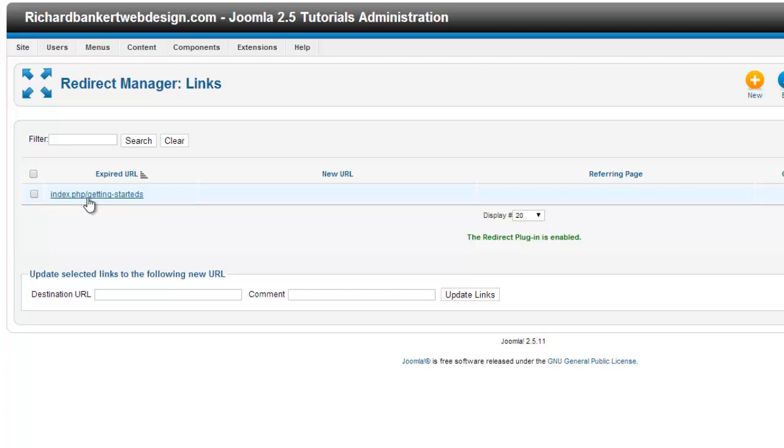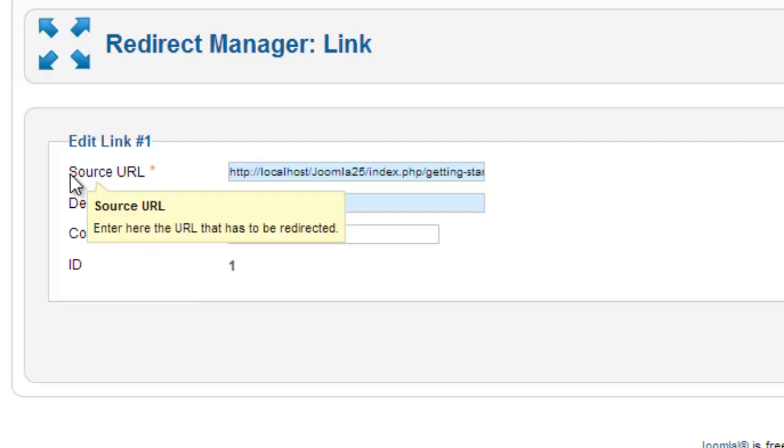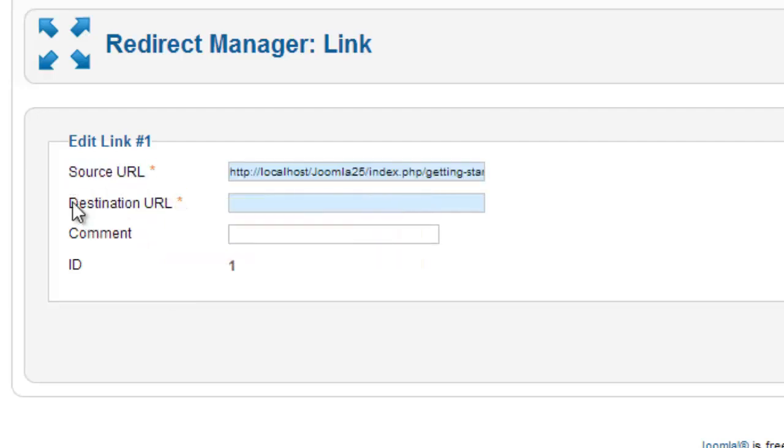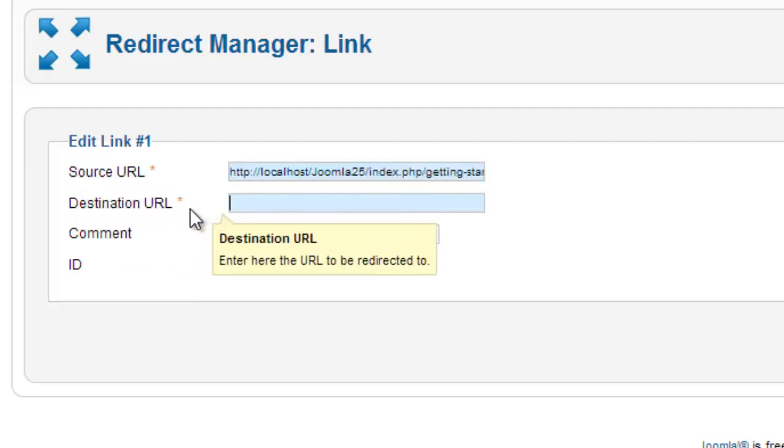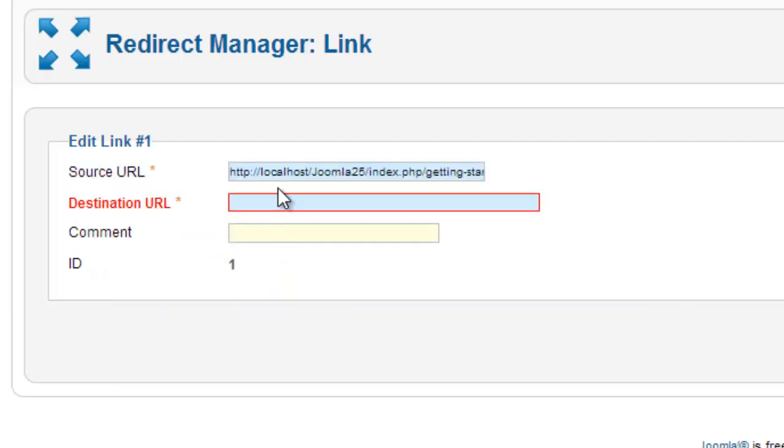Opening it up, we'll see a couple things right away. We'll see our source URL, our destination URL, and if you want to add a comment.